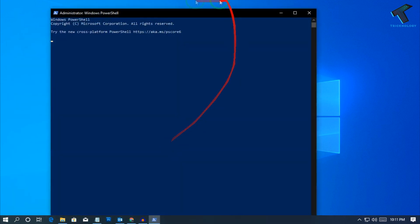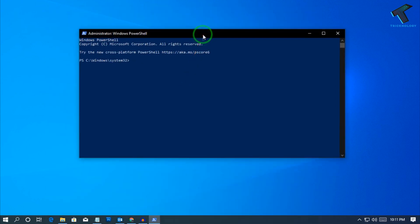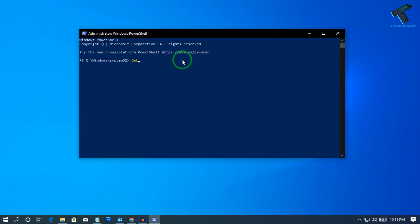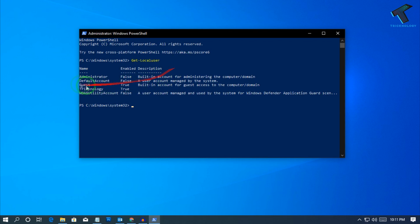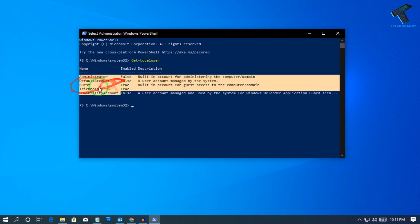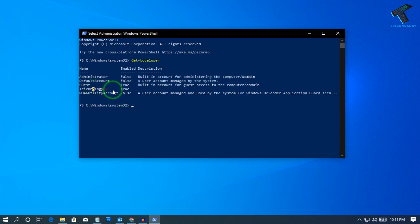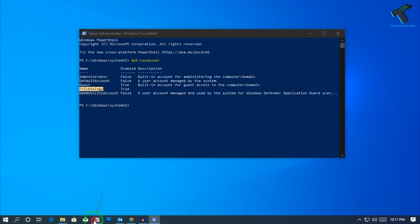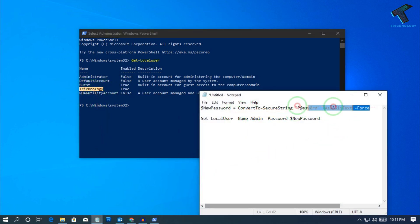Click 'Yes' on the prompt and the Windows PowerShell window will open. Now type the command 'Get-LocalUser' to see all the user accounts created on your computer. In my case, the username is 'Technology'.